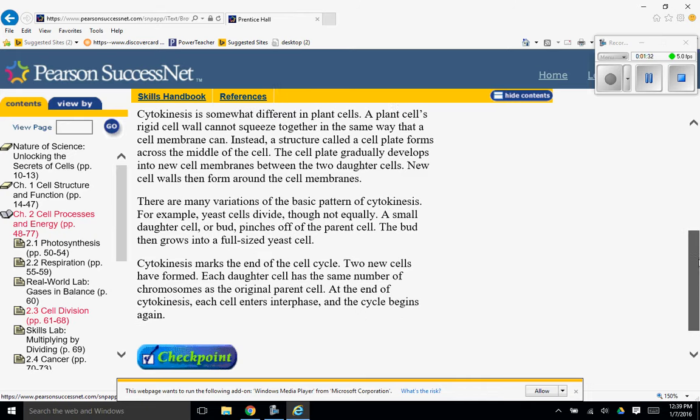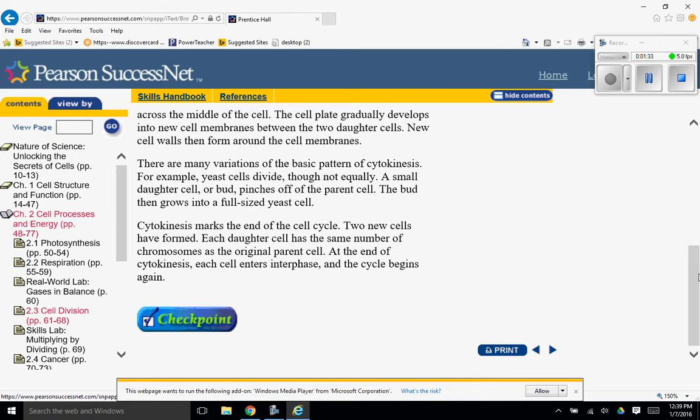Cytokinesis marks the end of the cell cycle. Two new cells have formed. Each daughter cell has the same number of chromosomes as the original parent cell. At the end of cytokinesis, each cell enters interphase, and the cell cycle begins again.